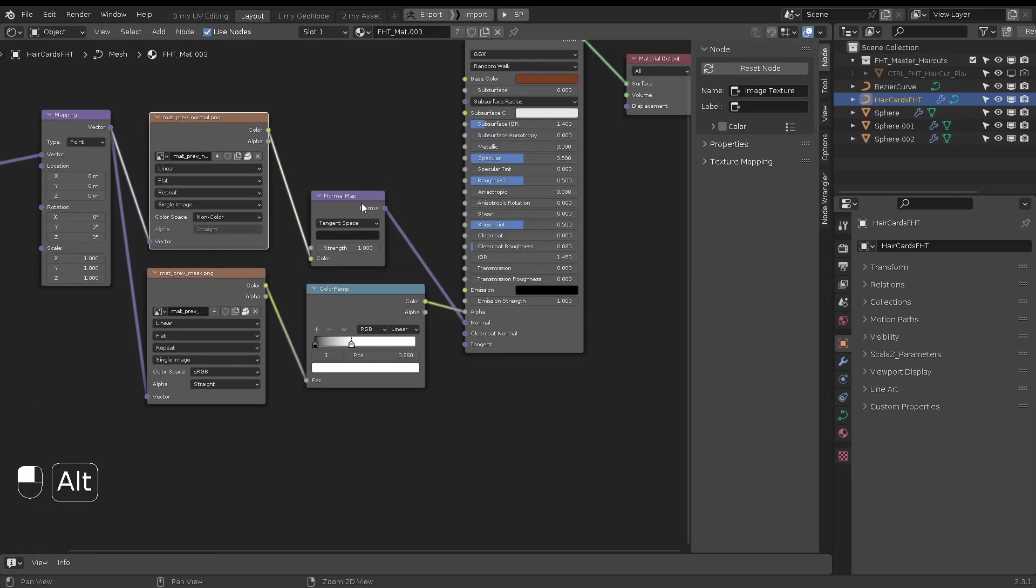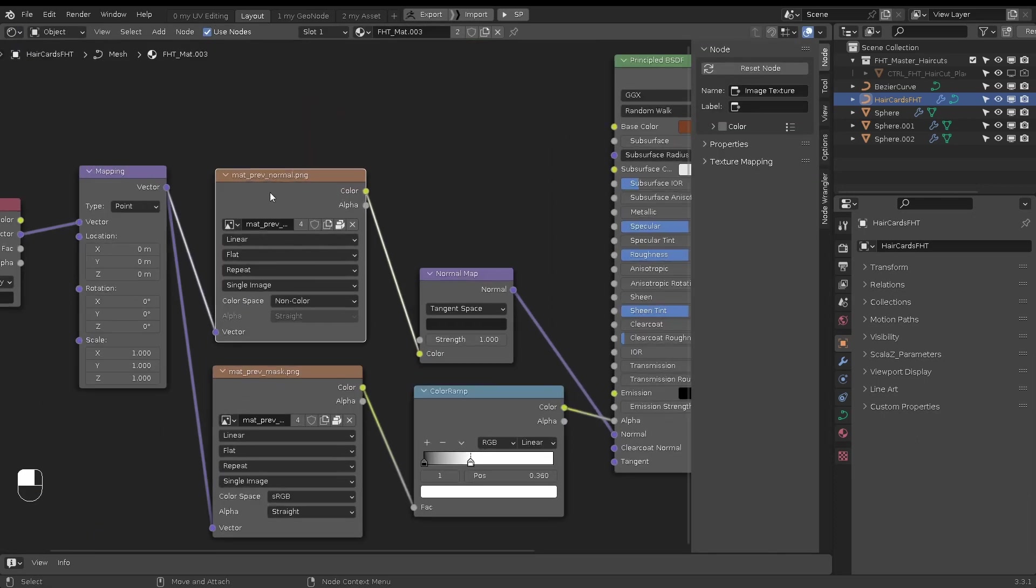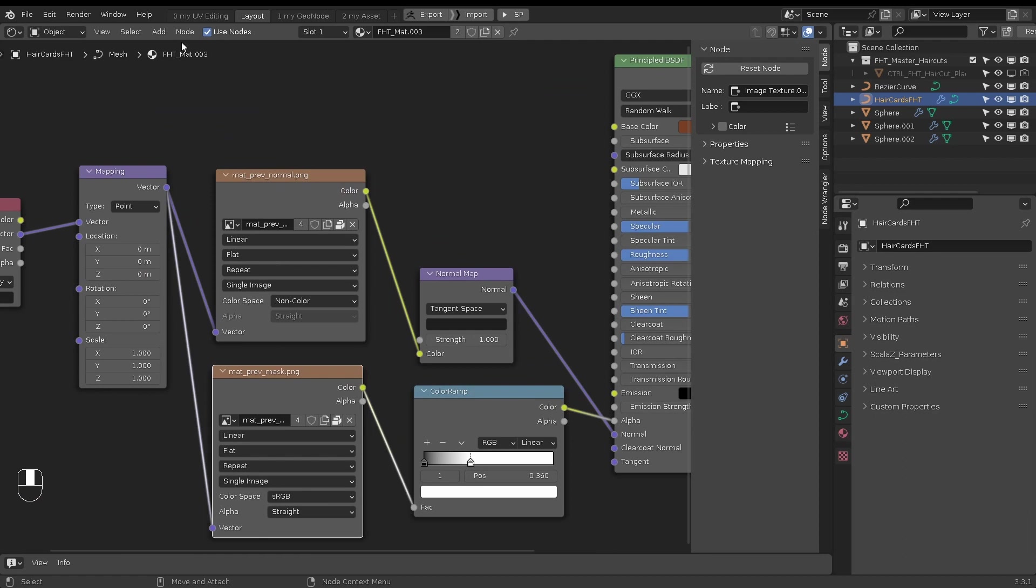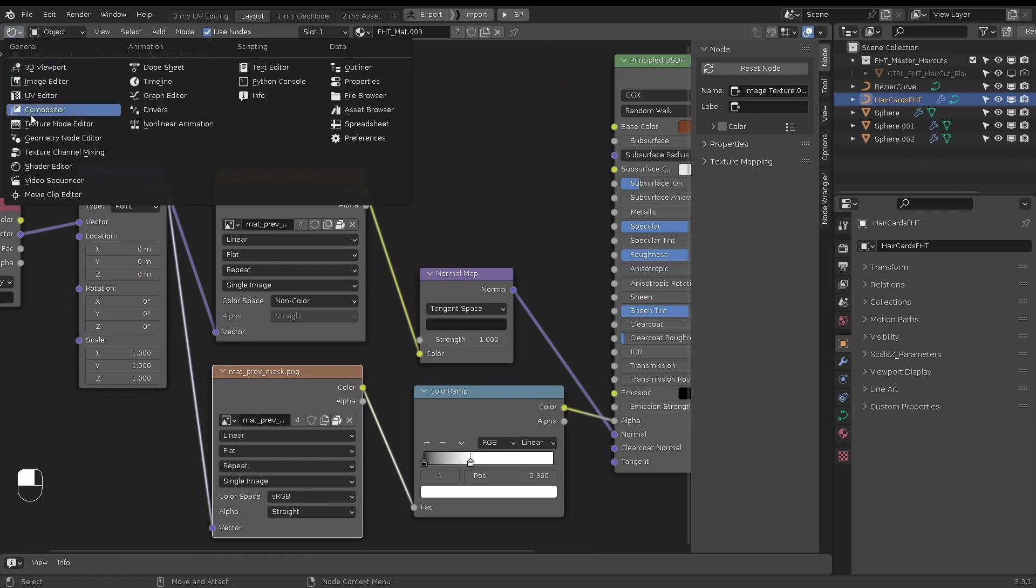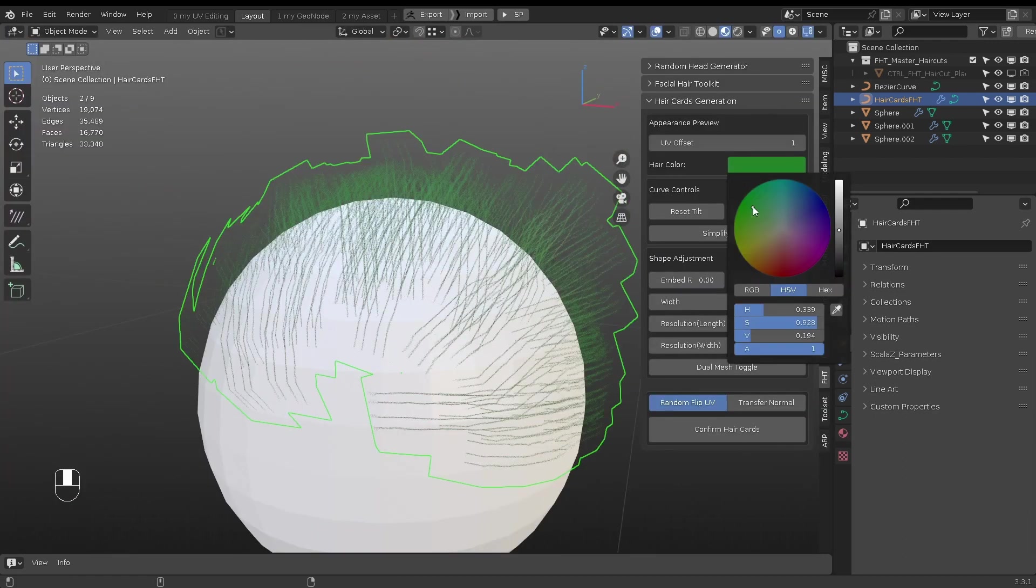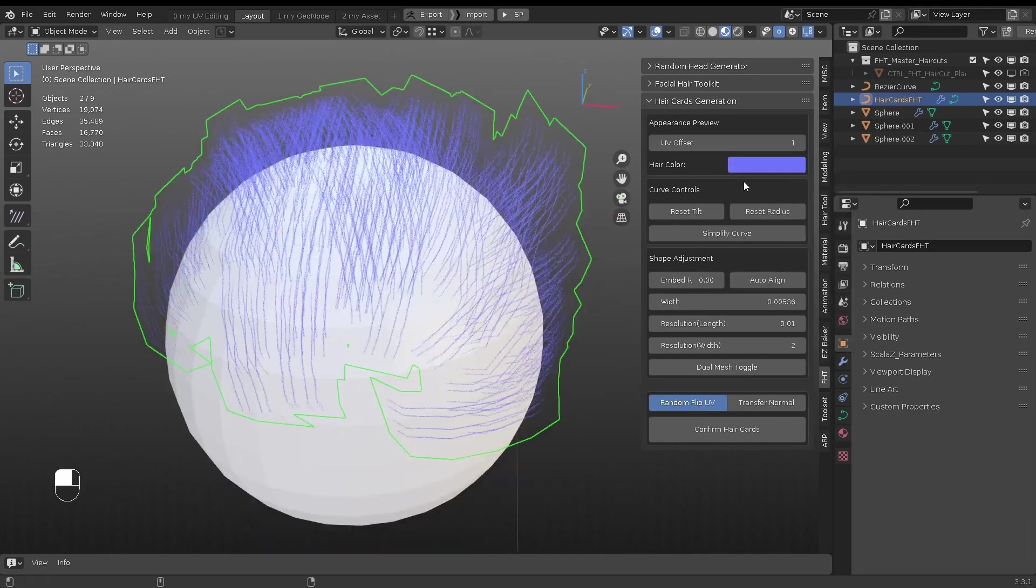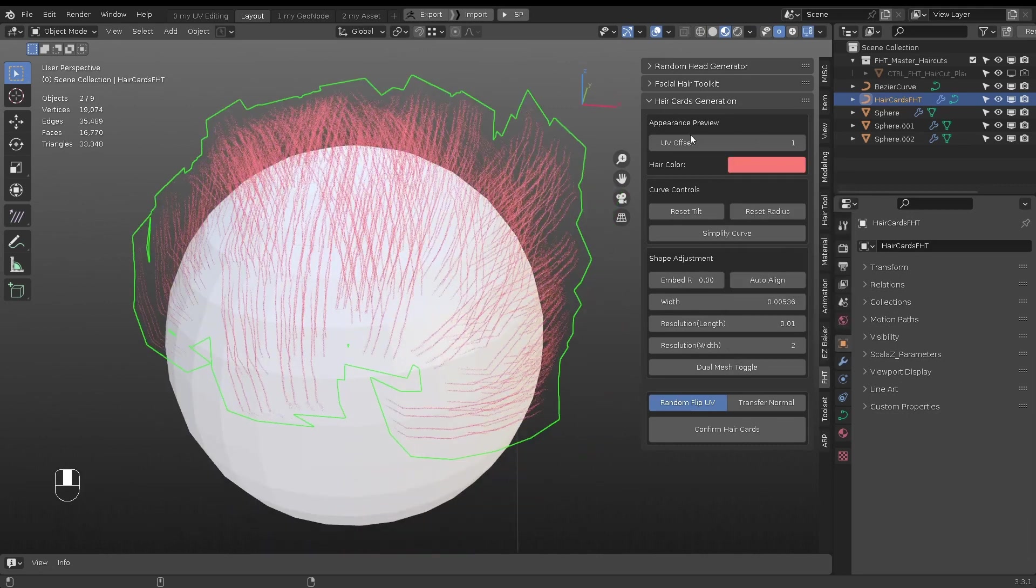It's a very basic mask and normal texture setup. You can replace with your own textures to preview the result. Use Color Wheel to change hair color.